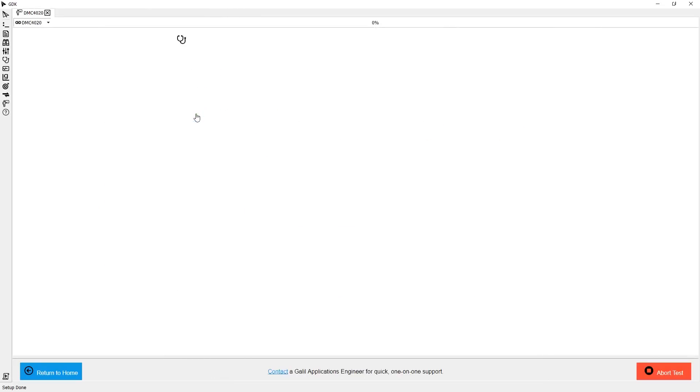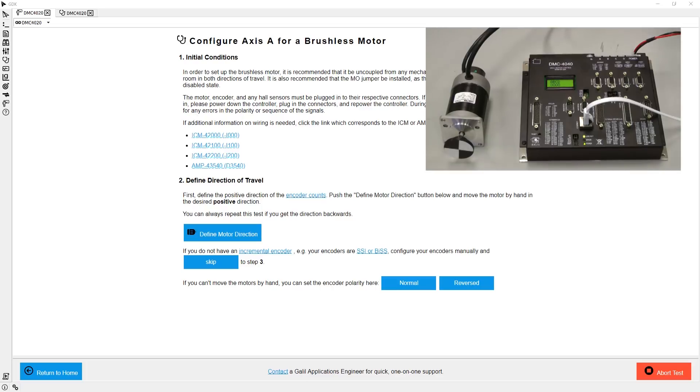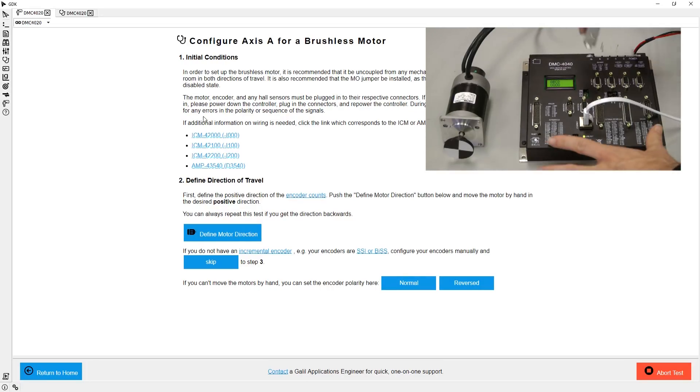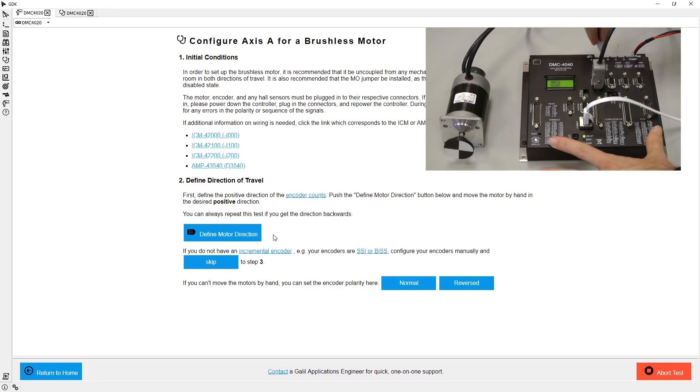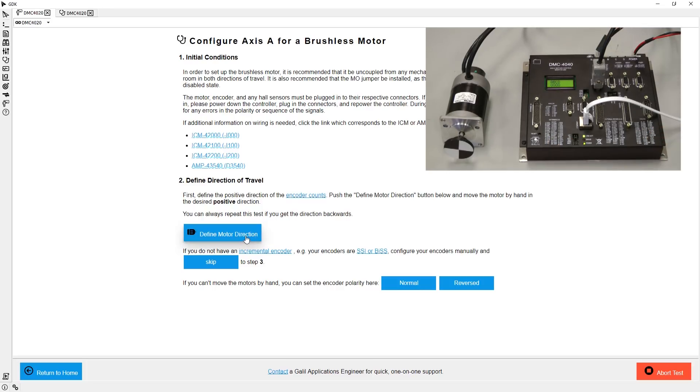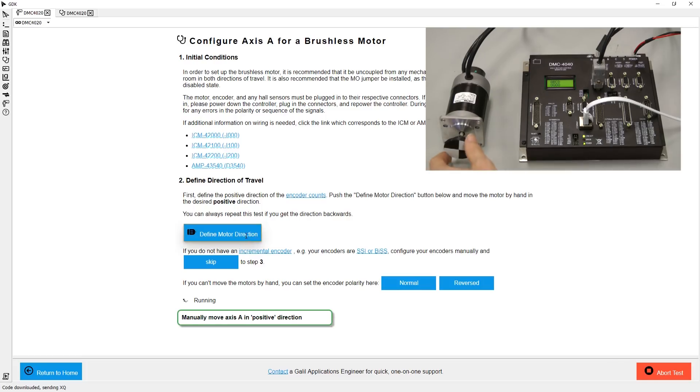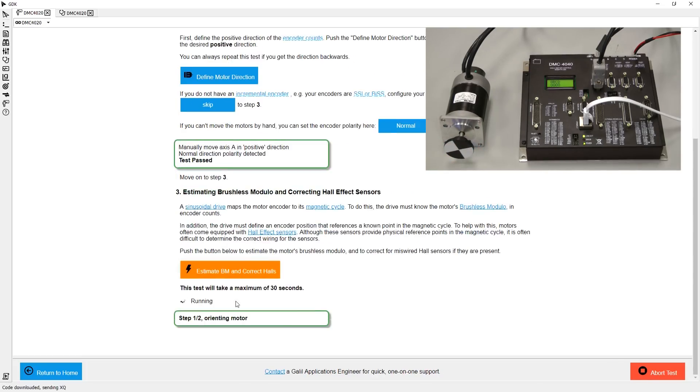The step-by-step motor setup tool will assist in automatically getting my motors configured, so let's navigate there. First, I need to plug in my motor and encoder feedback, then I must indicate the direction I want to be positive by moving the motor shaft by hand. Finally, I sit back and let step-by-step analyze the motor and encoder wiring.